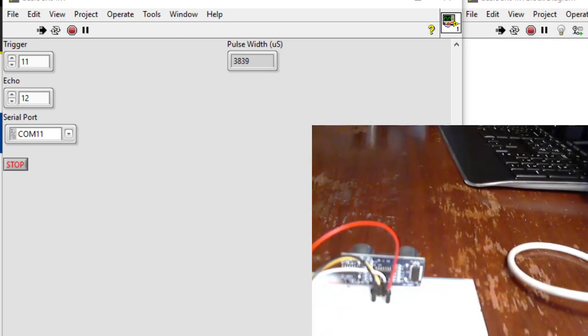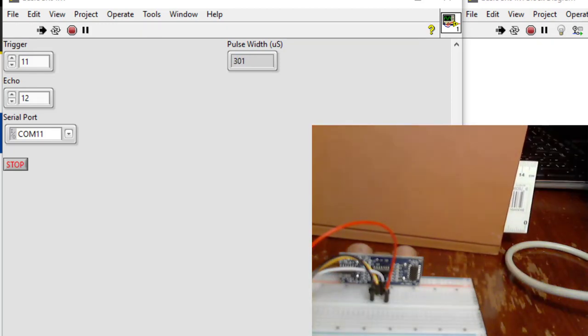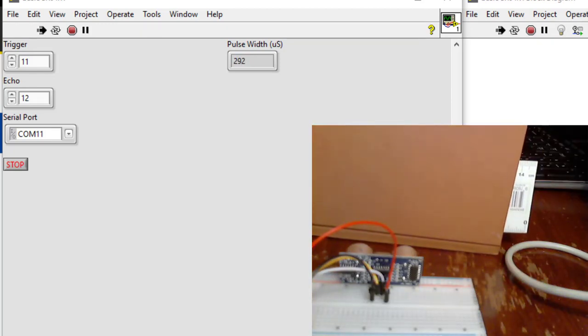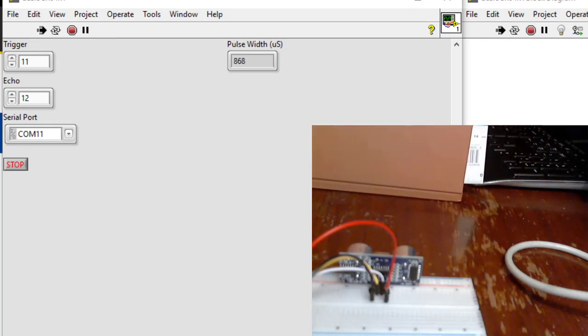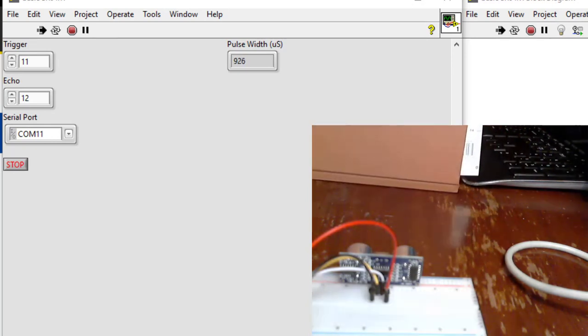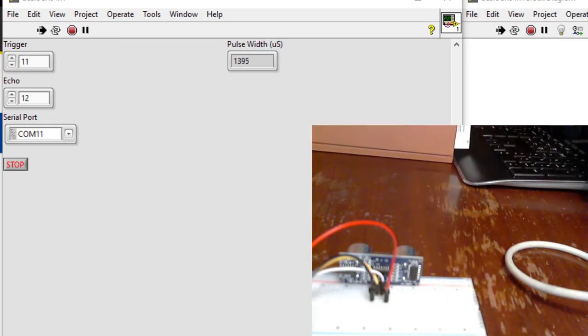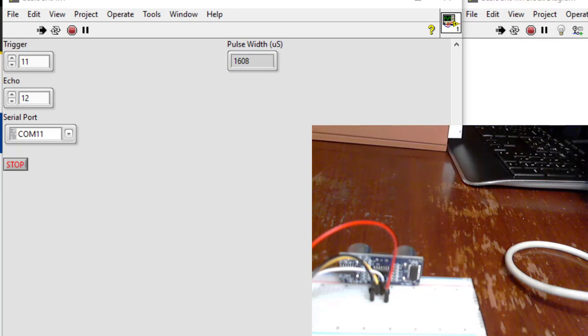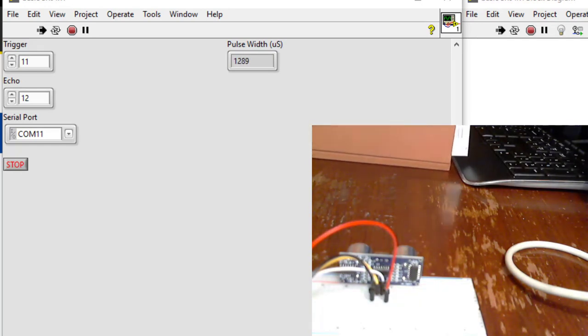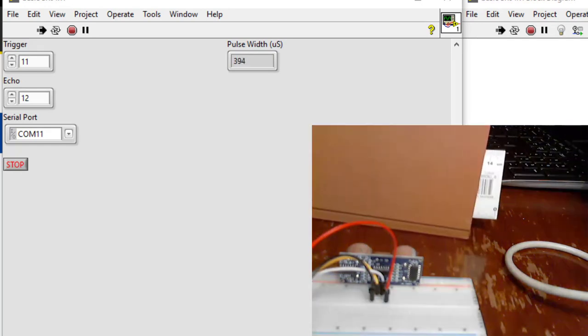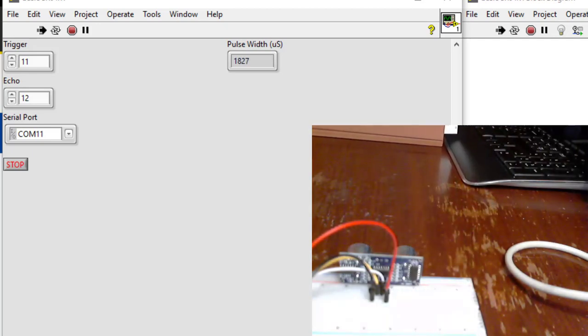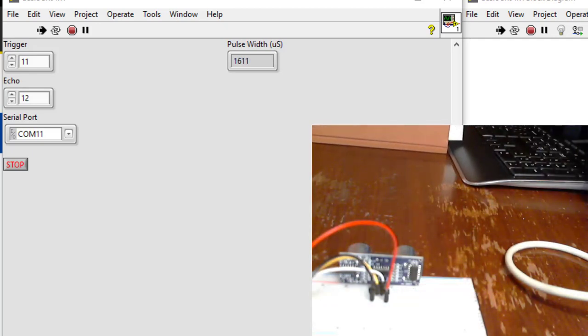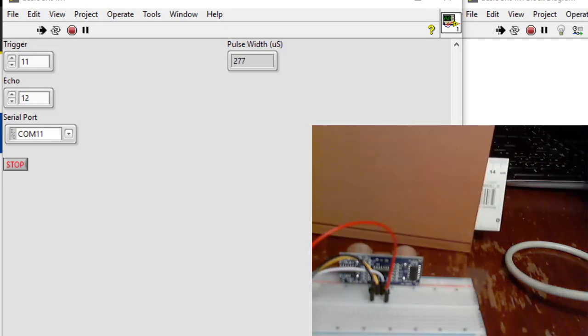If you watch the pulse width there, if I start very close we're down in the 300s, and it should get bigger as I pull the book away. And I'm going closer... well, it's basically working. So this is the kind of thing you want to double-check before you declare success.